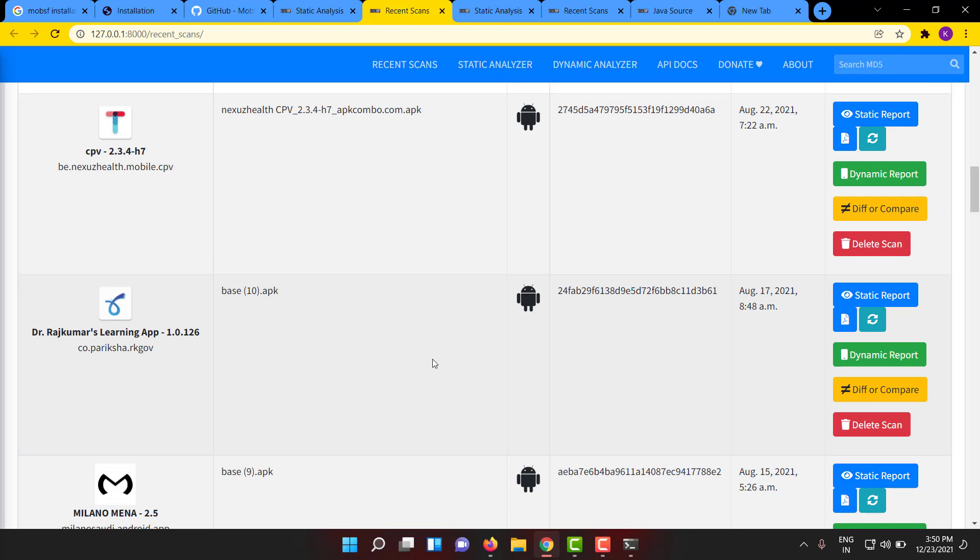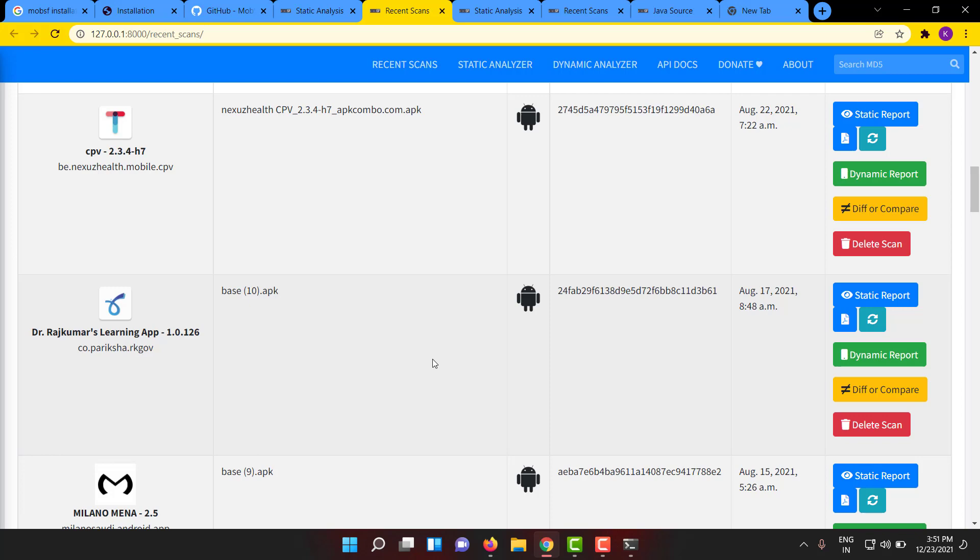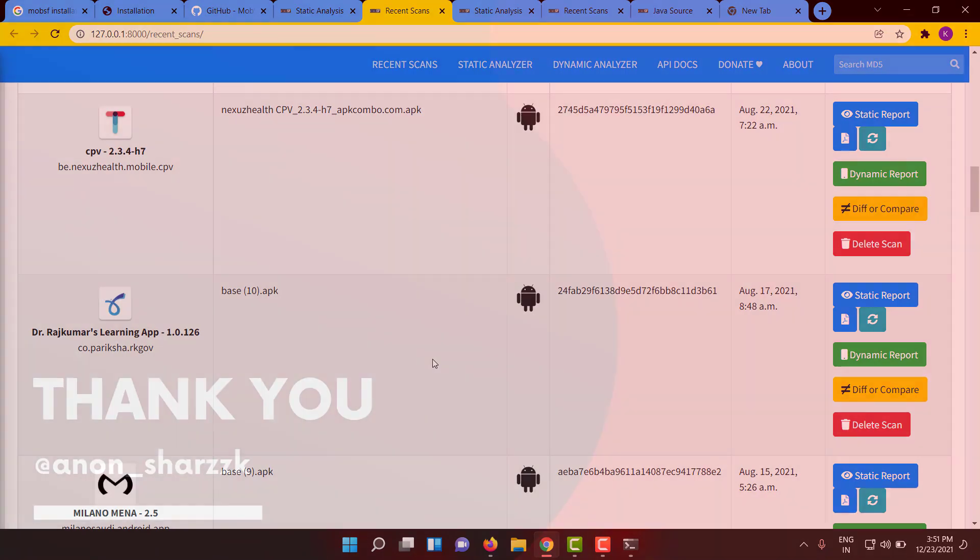So this is a small info about MobSF Mobile Security Framework tool. This is a very good tool, please do install and explore it. If you got any doubts or any issues in installation, please let us know, we will be helping you. Thank you guys, see you again in another video. Bye-bye, don't forget to like us, share us and subscribe. See you again.